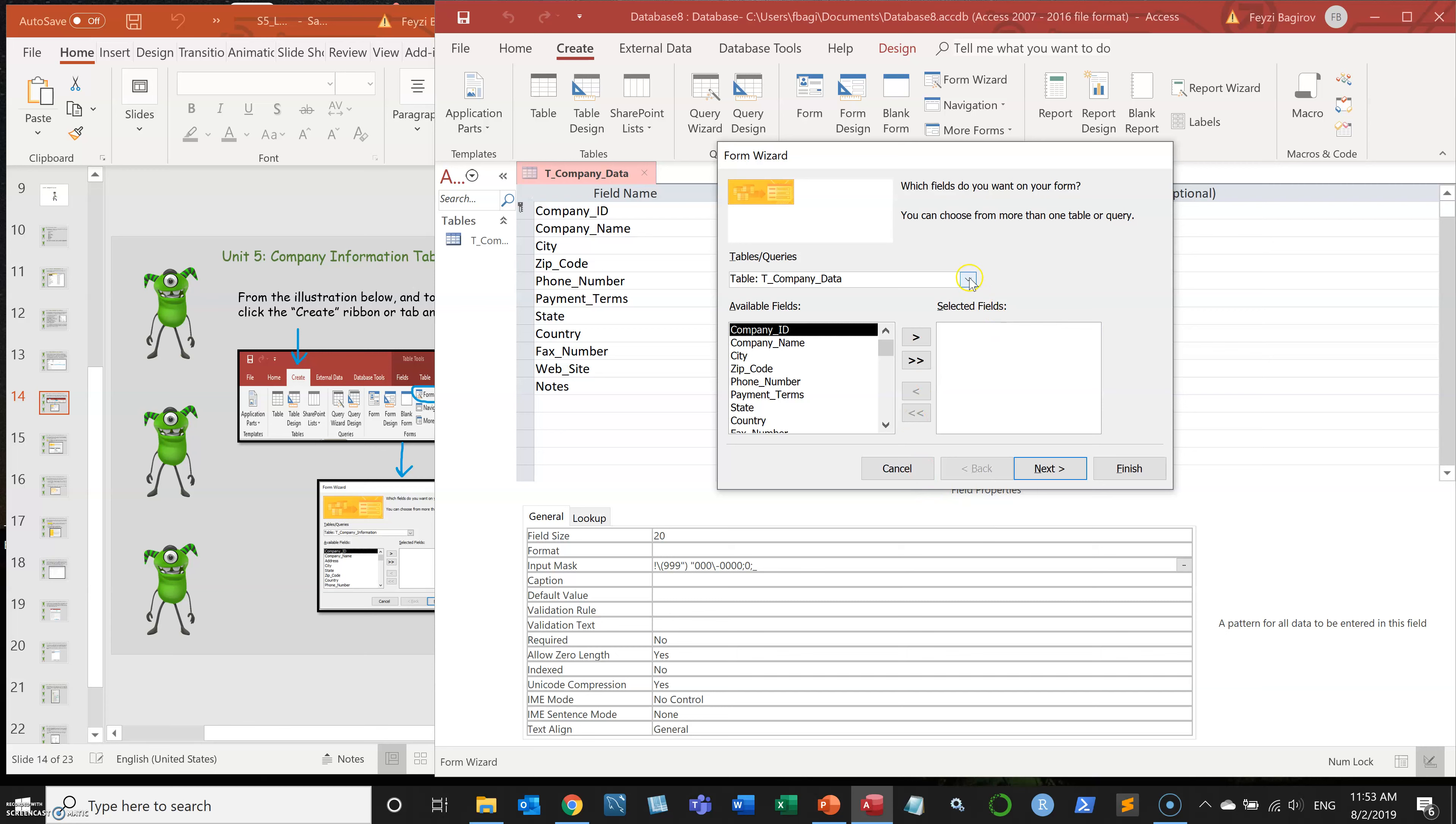Basically, it's fairly simple. You select the table that you want to build the form on. In our case, it's table company data. That's the only table that we've built actually. So I'm going to select that.